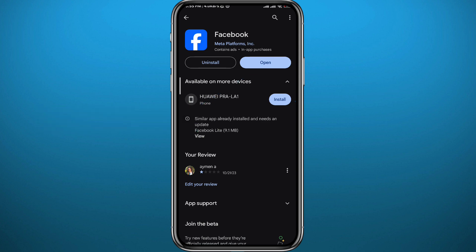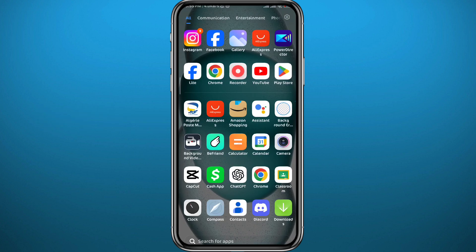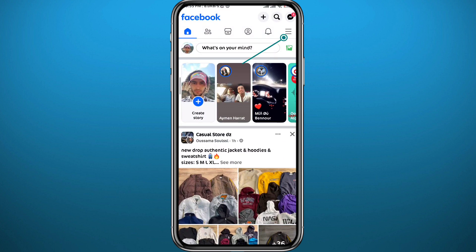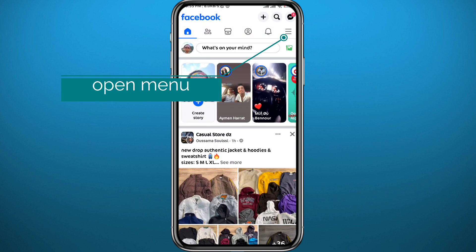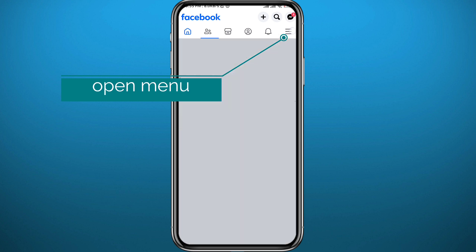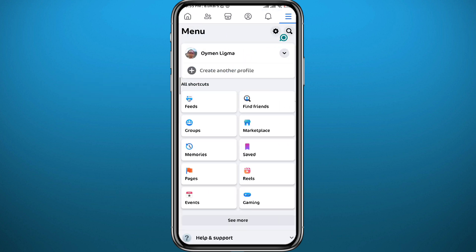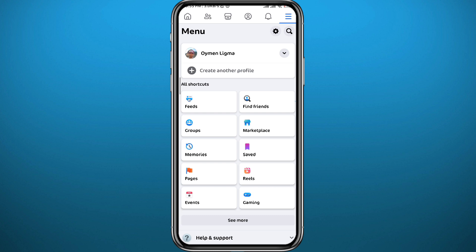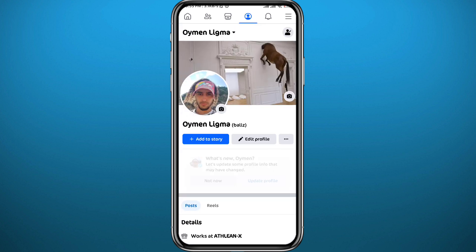My app is updated now. Let's go and open Facebook. You have to be logged in, and then head to the menu by tapping on the three lines in the top right corner. Then tap on your profile to open it.